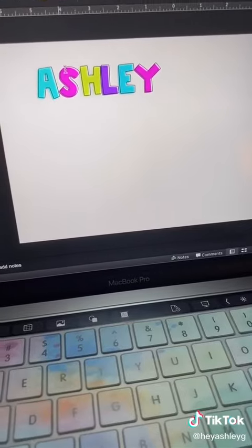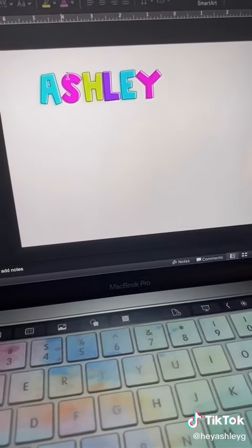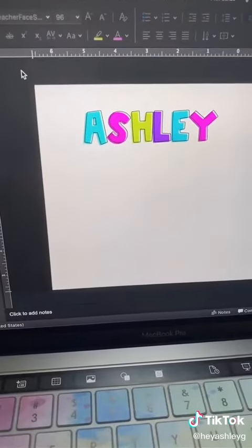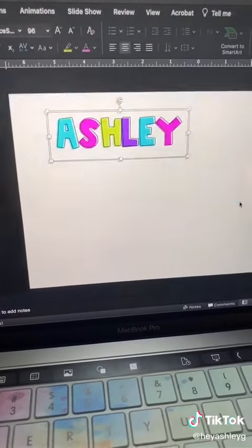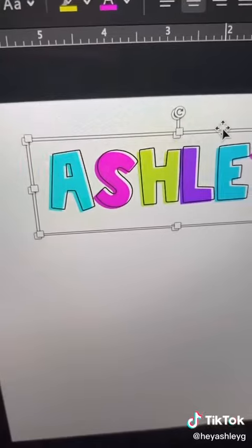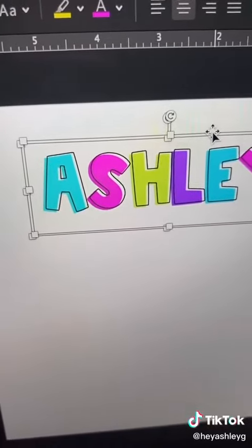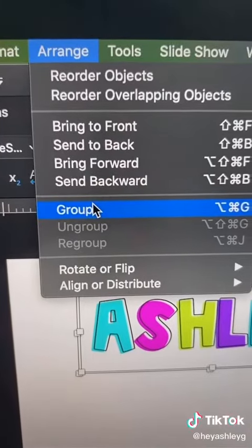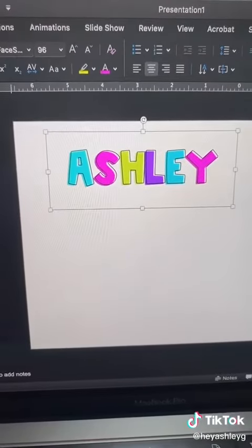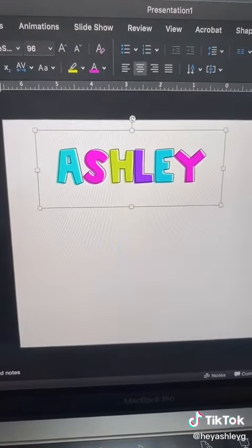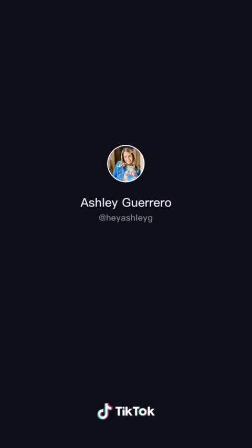Now you'll want to group these two text boxes together. The fastest way is to just click outside the canvas and drag — now you have two text boxes selected. Go to Arrange and Group, and now it's all one piece. I love you guys.